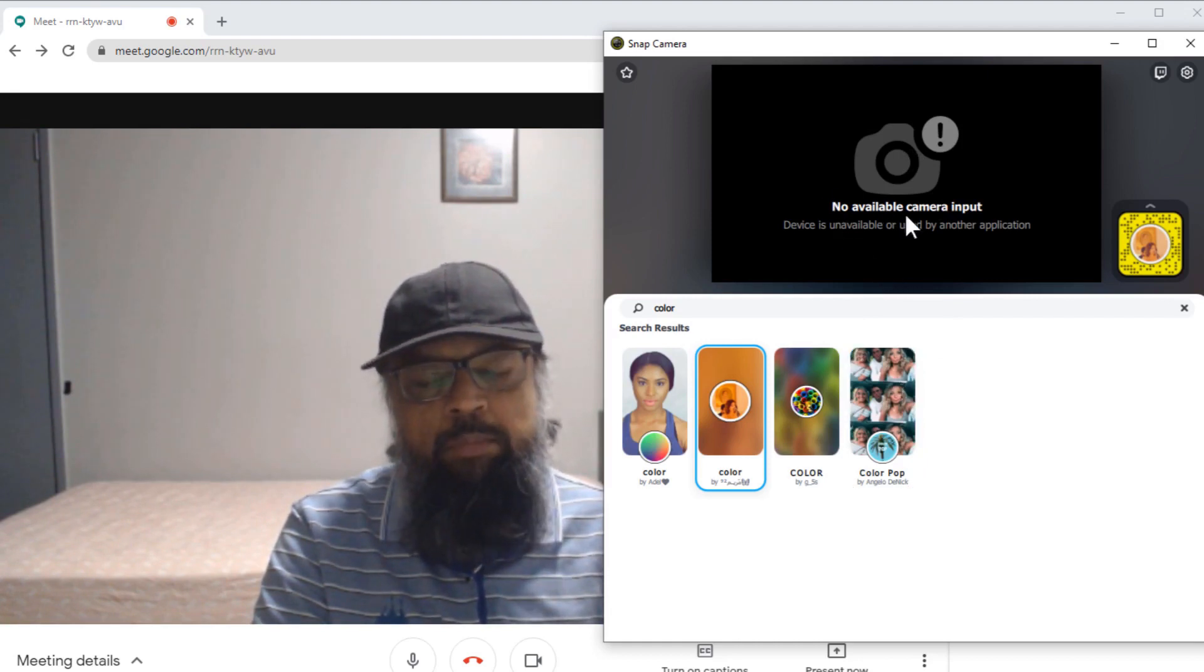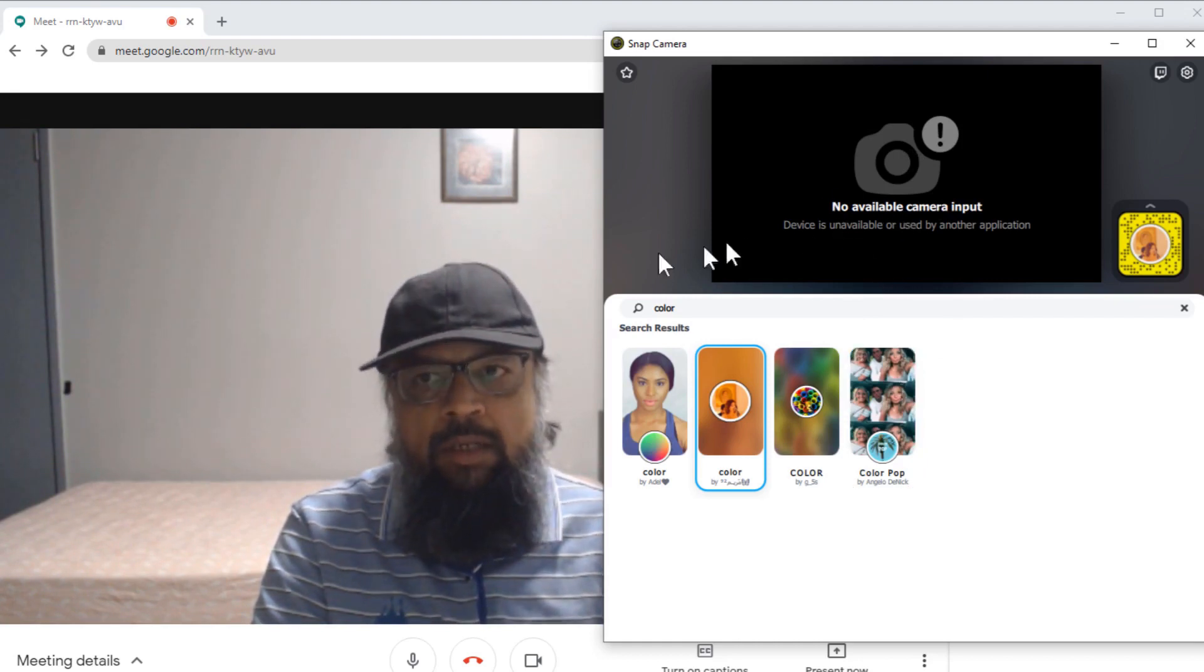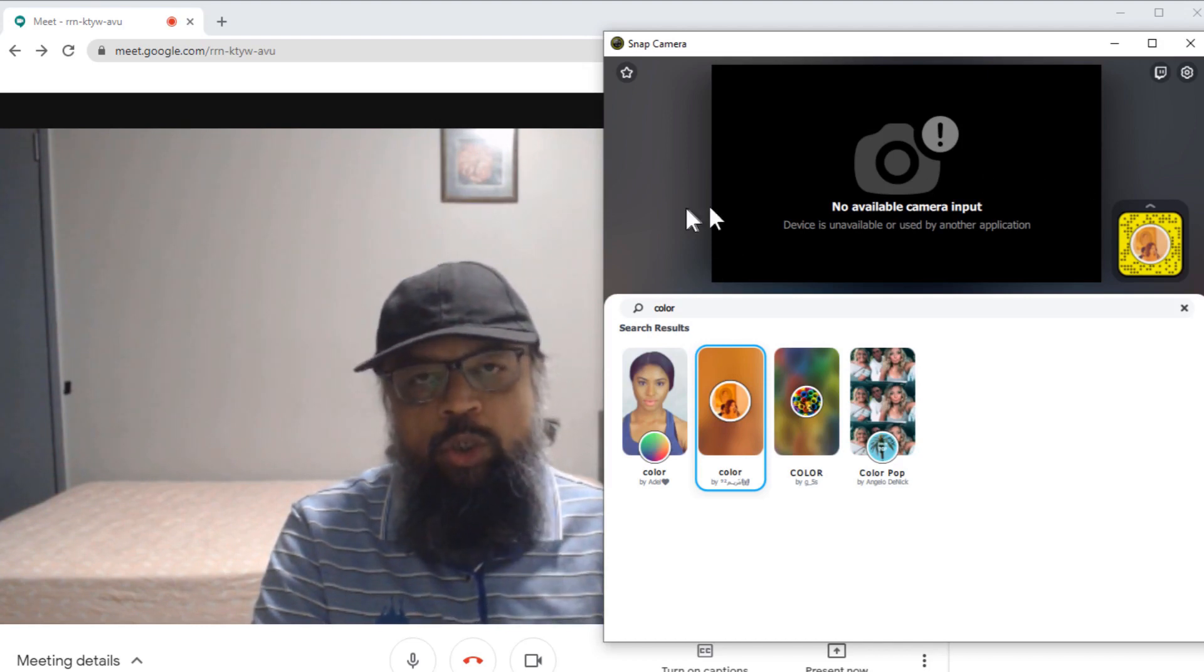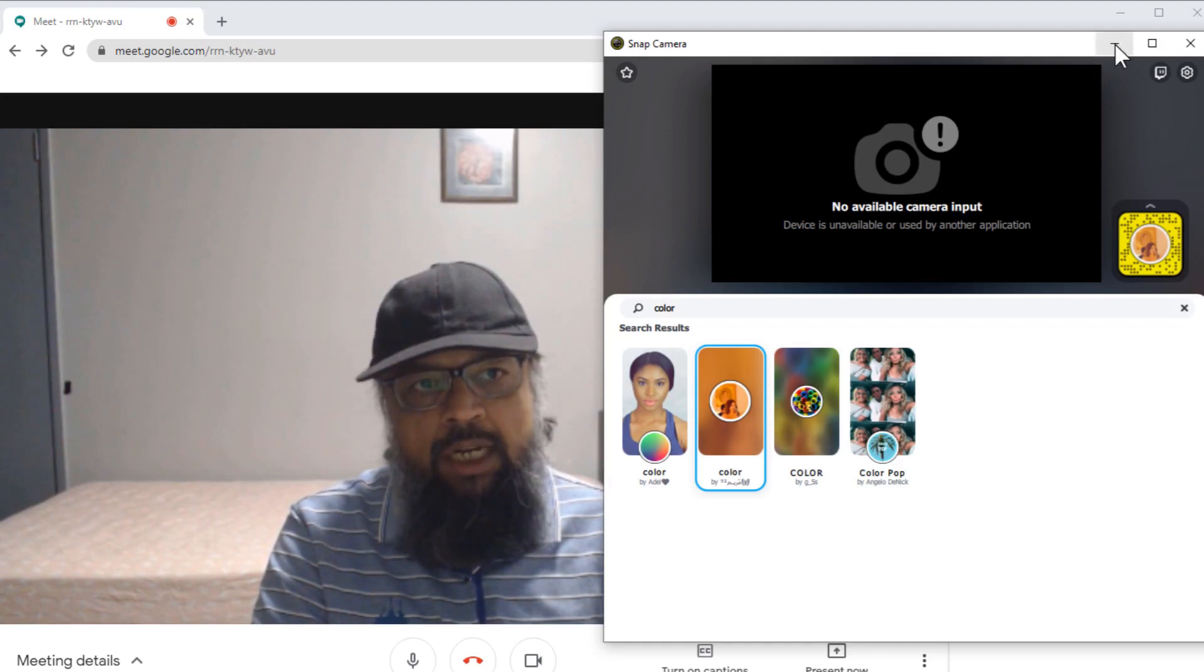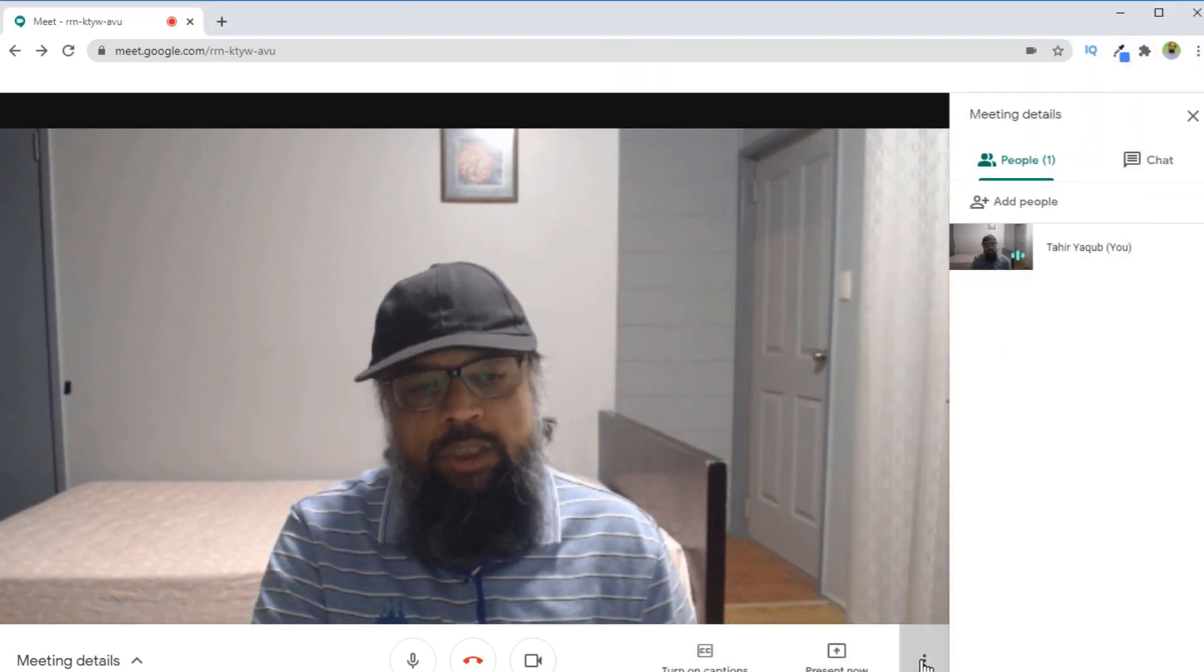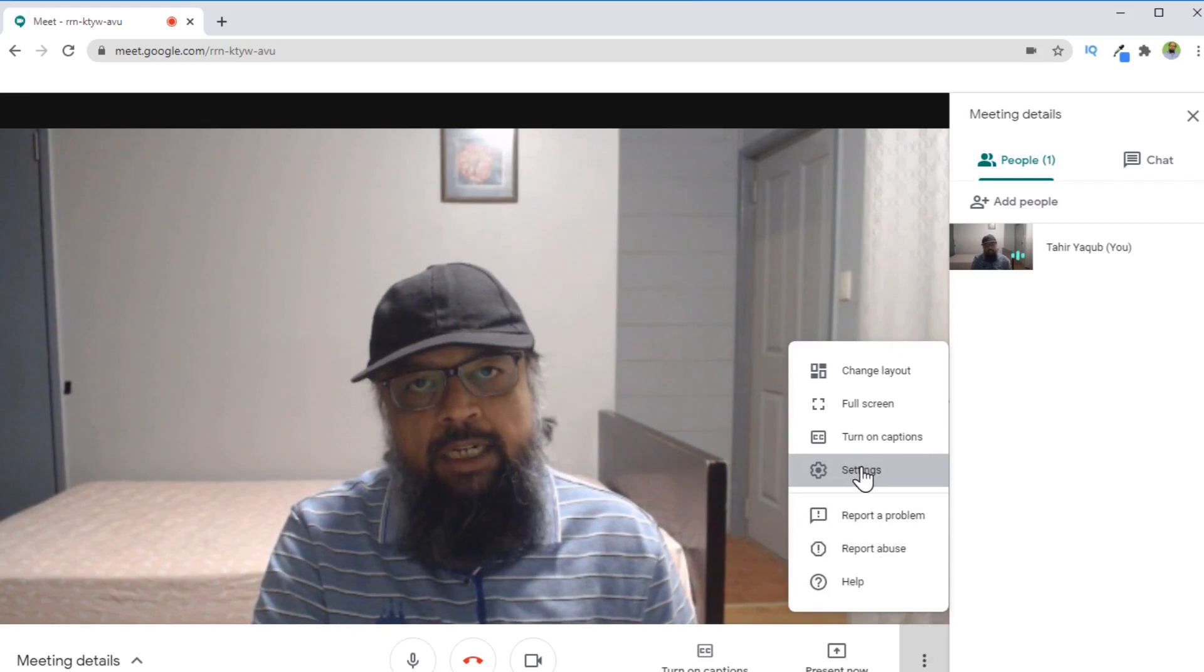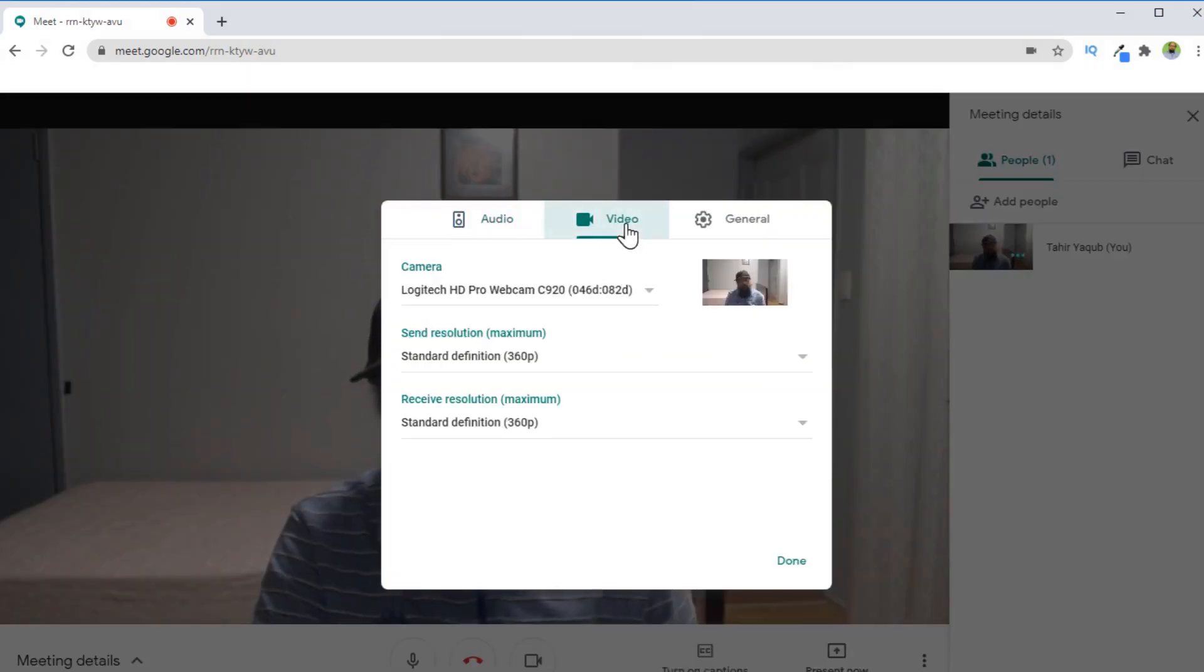And there is no available camera showing here because in my Google Meet I'm using my webcam. In order to change my camera, what I need to do is I just minimize this and I click on these three dots, and then I click on settings, then I click on video.